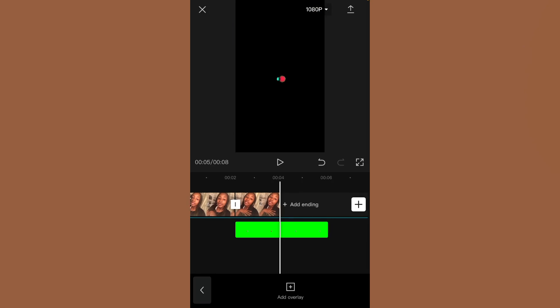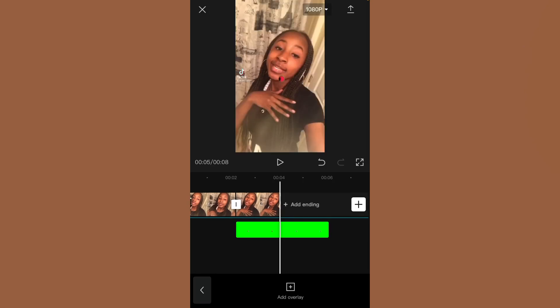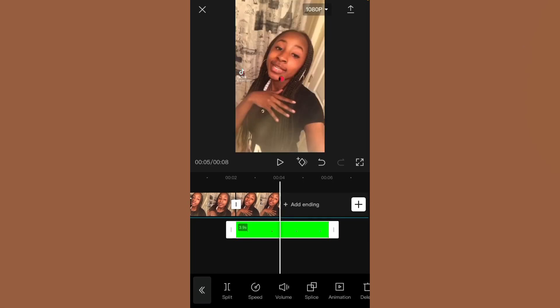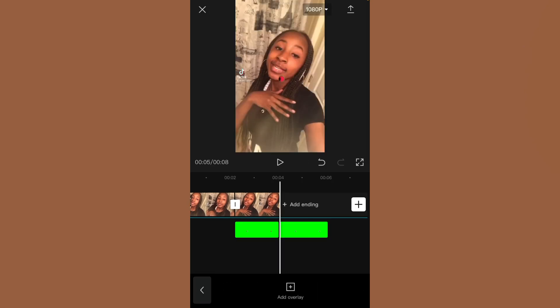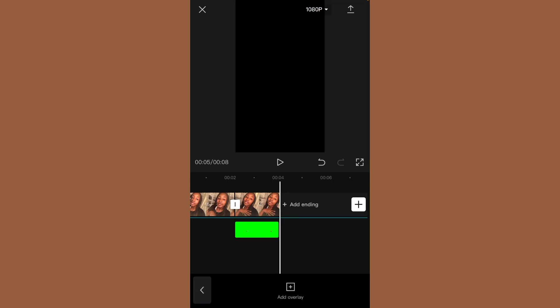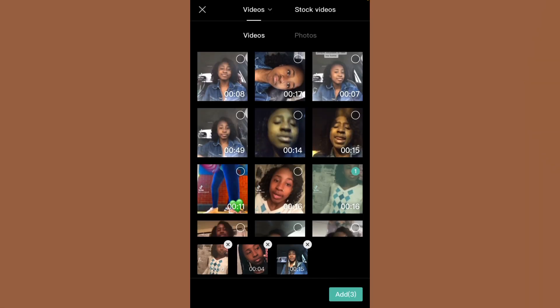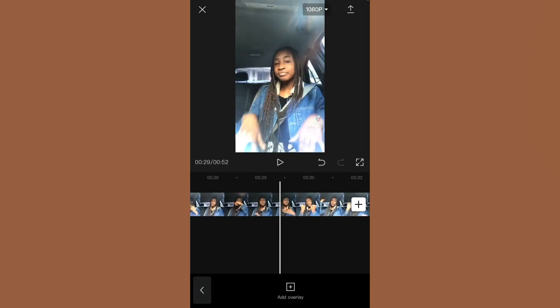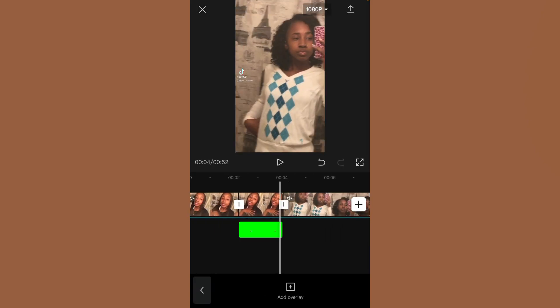Where you see the screen turning black, click the plus button to add the rest of your videos. I'm going to do that real quick. Once you have the rest of your videos added, here's basically what you're going to do with them.